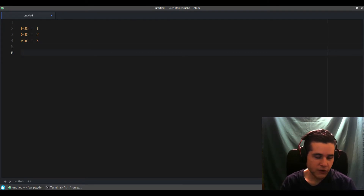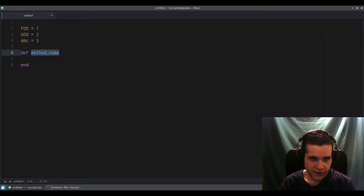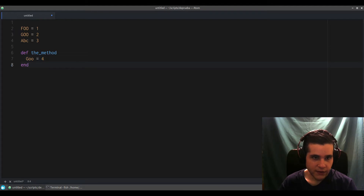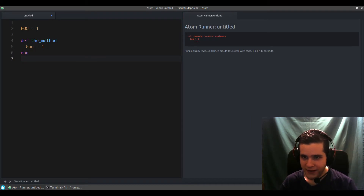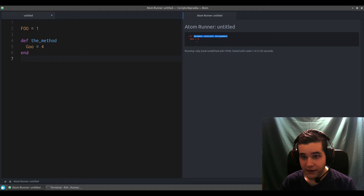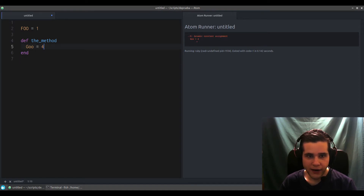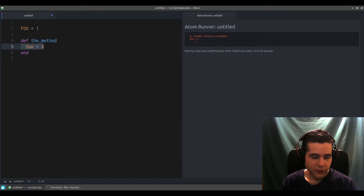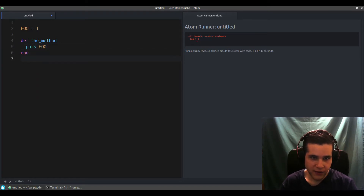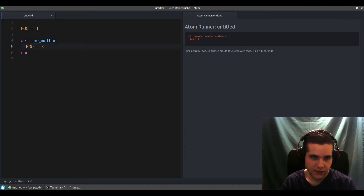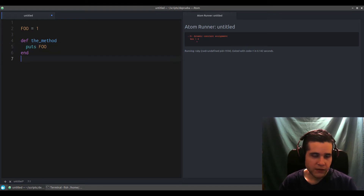Now let's see some rules for constants. If I try to define a constant inside a method, I get an error — a very cryptic error: 'Dynamic constant assignment.' What does that mean? It just means you are not allowed to define constants inside a method. You can access a constant inside a method and print it, but you can't define it — you can't give it a value there.